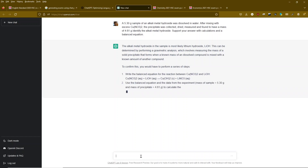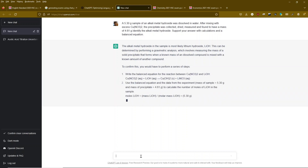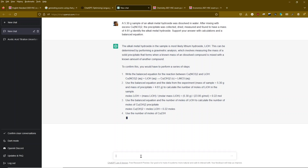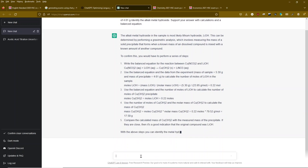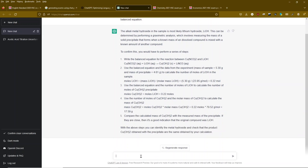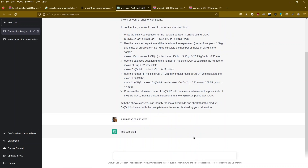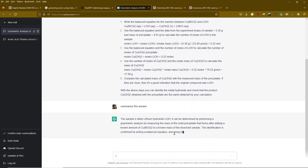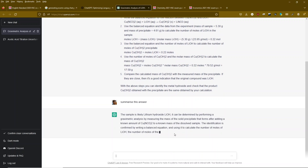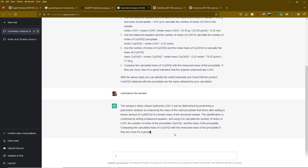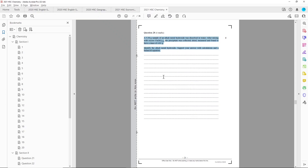I guess you need to be a chemistry teacher to evaluate whether that's a good answer or not. The interesting thing is that this process can be improved upon — you can ask subsequent questions, ask to summarize or clarify things like that. That was just an example of that.